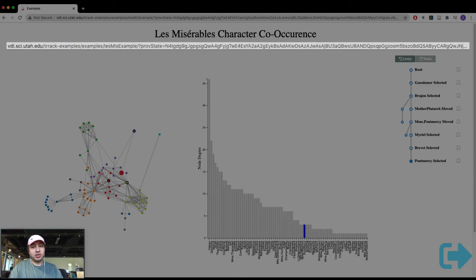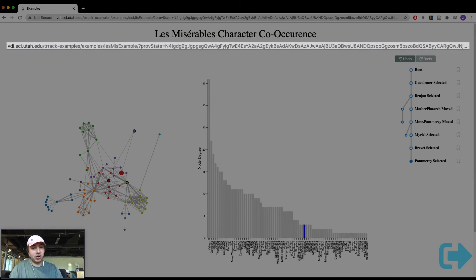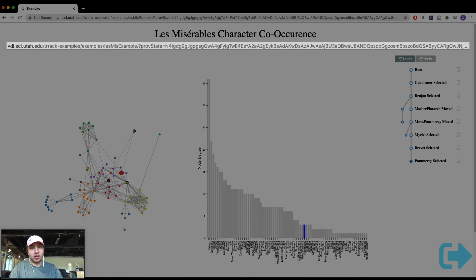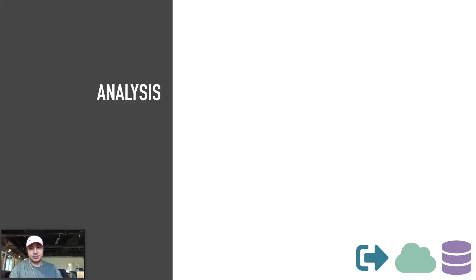Finally, for quicker sharing, individual states of an application may be shared at any time through the URL. Track stores an encoded version of the current state in the URL, and anyone loading the same URL will load the stored state. This is for when you want to instantly show somebody else what you are looking at. All right, now on to analysis.